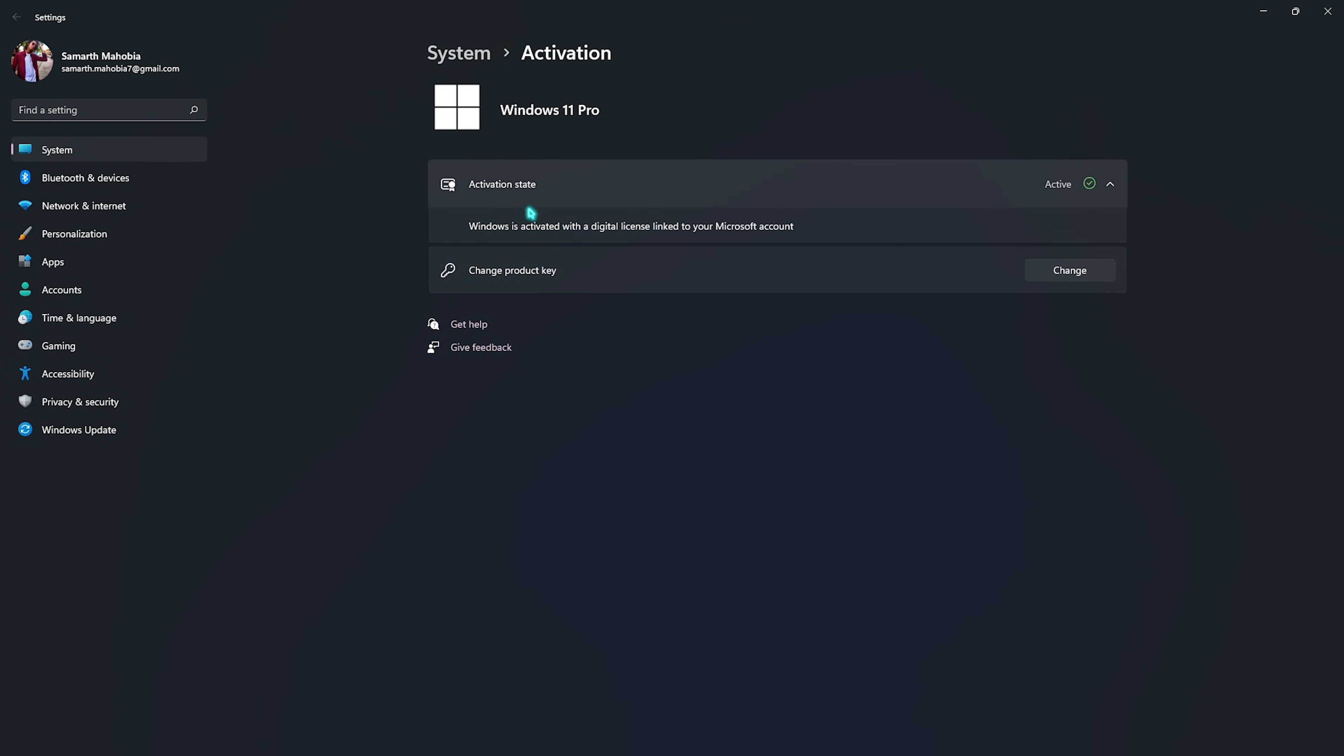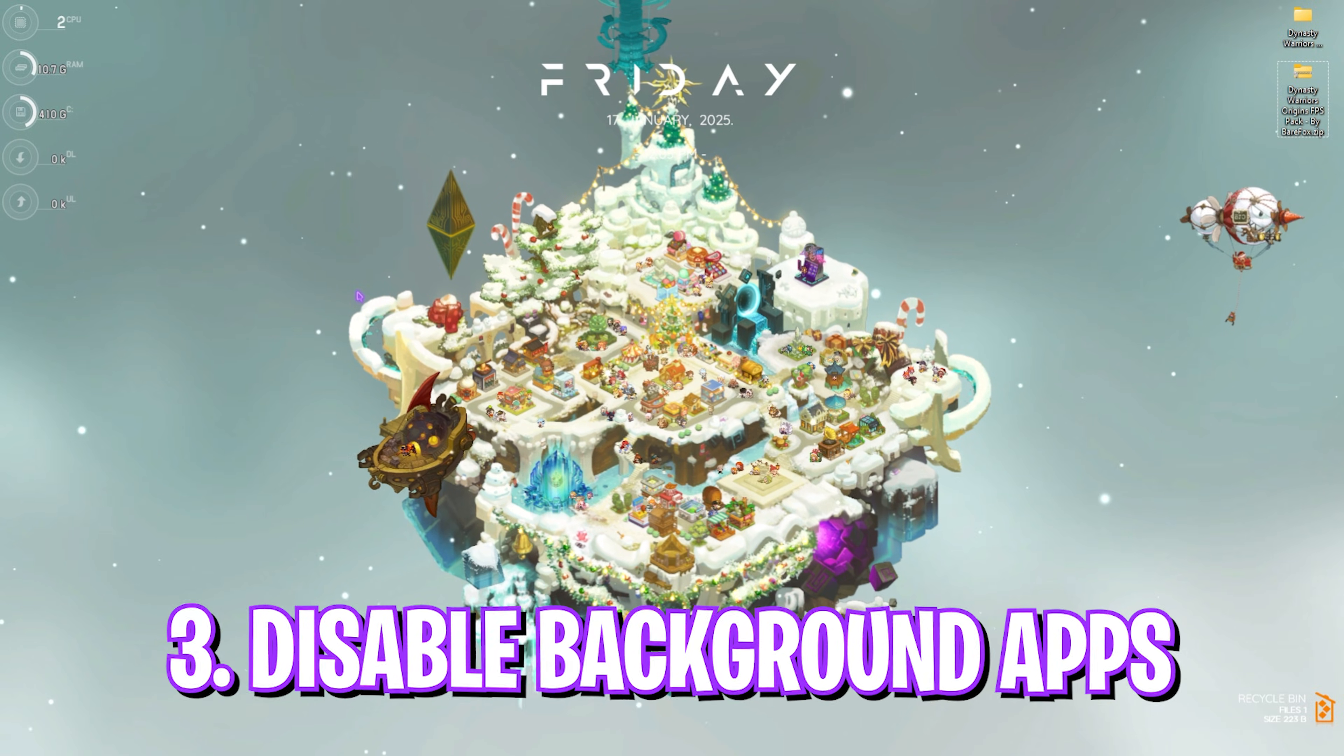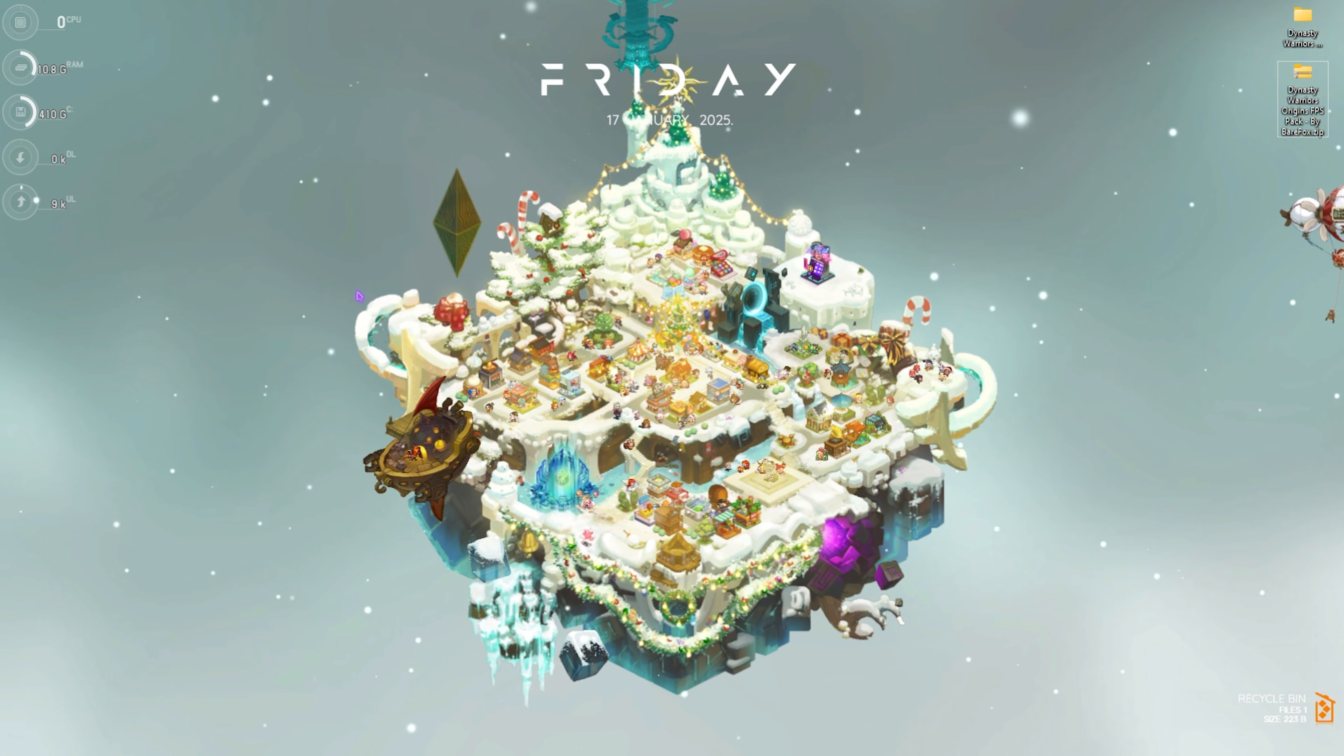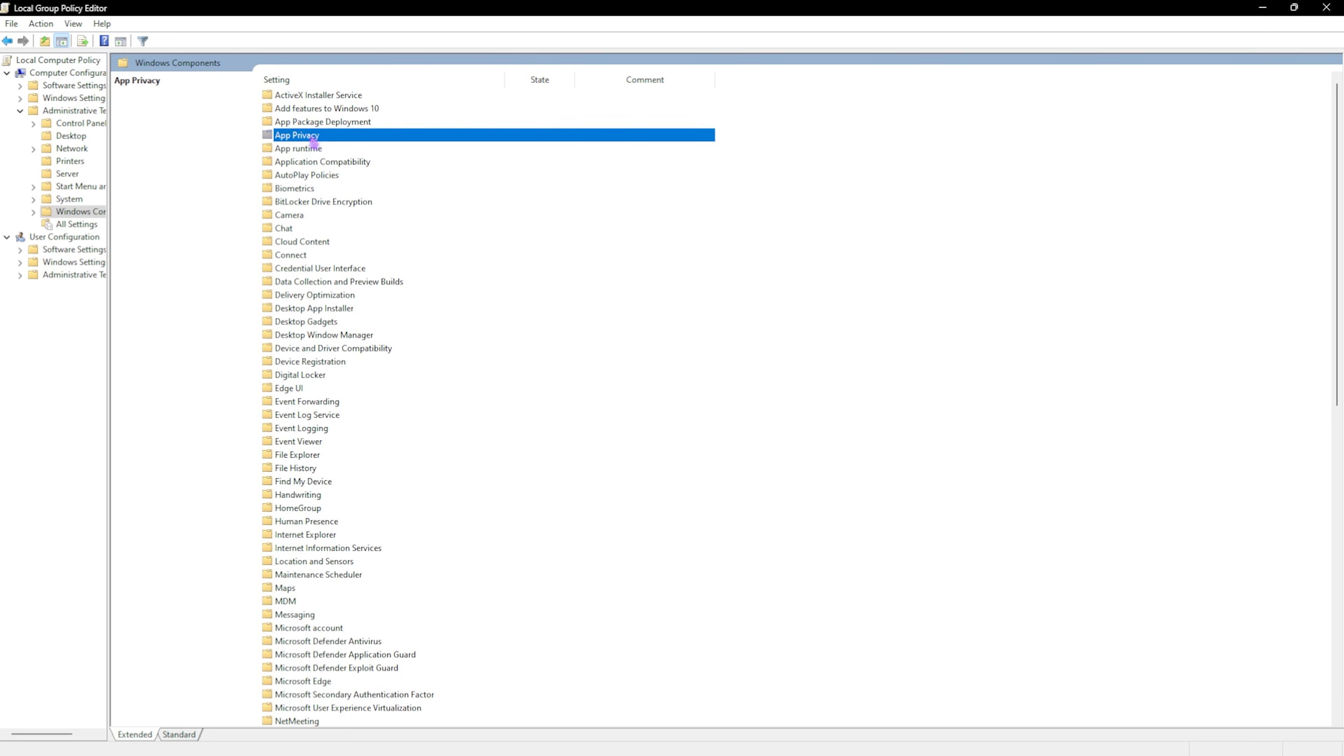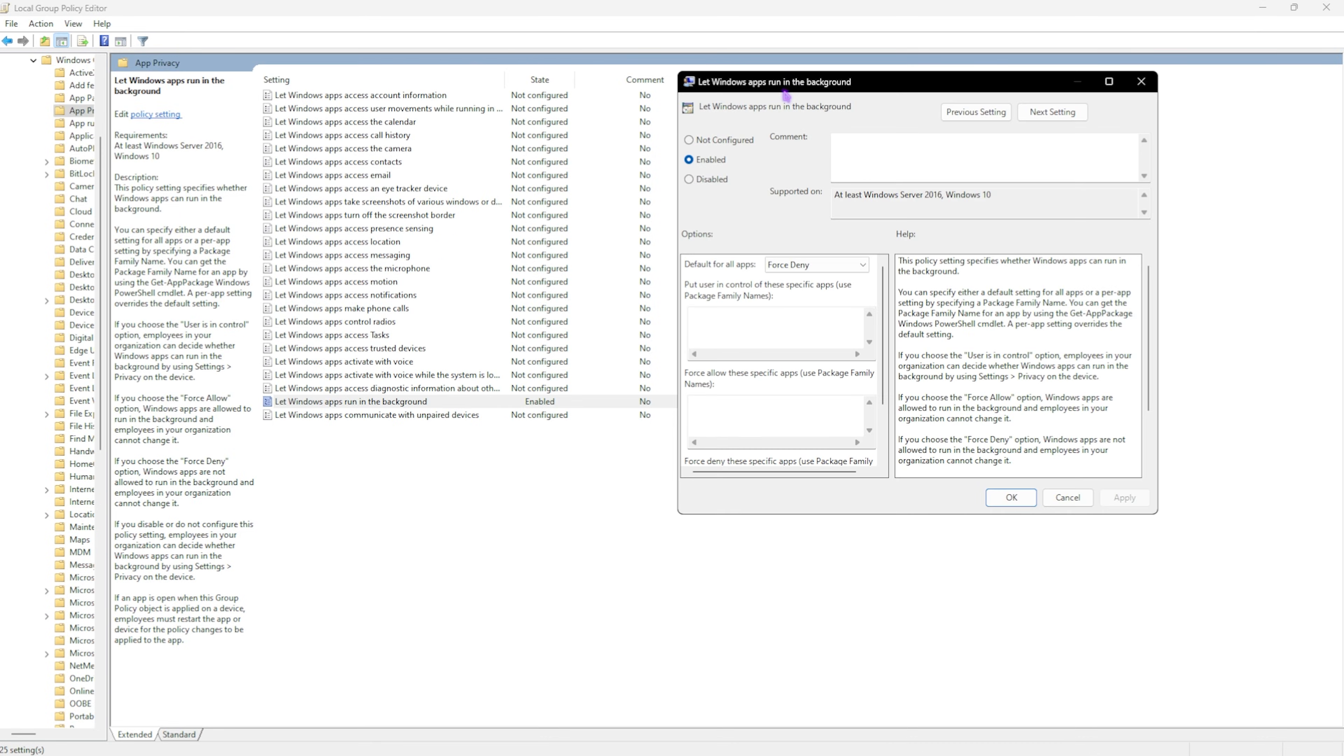Third step is disabling background applications on your PC. If you have Windows 11, this will only be available for Windows Pro users. Search for Local Group Policy Editor. Once it opens up, select Computer Configuration, Administrative Templates, Windows Components, App Privacy. Here you'll find Let Windows Apps Run in the Background. Double click to open this policy and make sure it's enabled and not just configured.